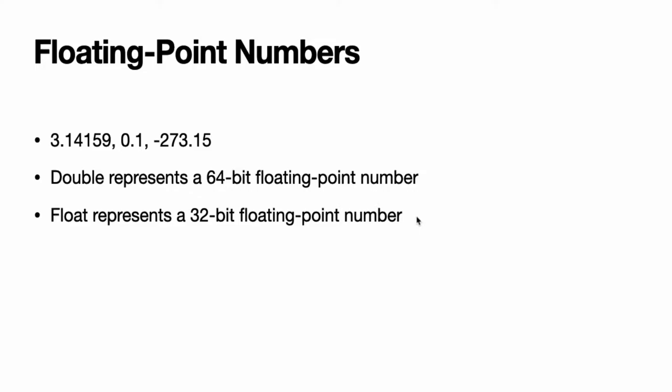The appropriate floating point type to use depends on the nature and range of values you need to work with in your code. In situations where either type would be appropriate, Double is preferred.